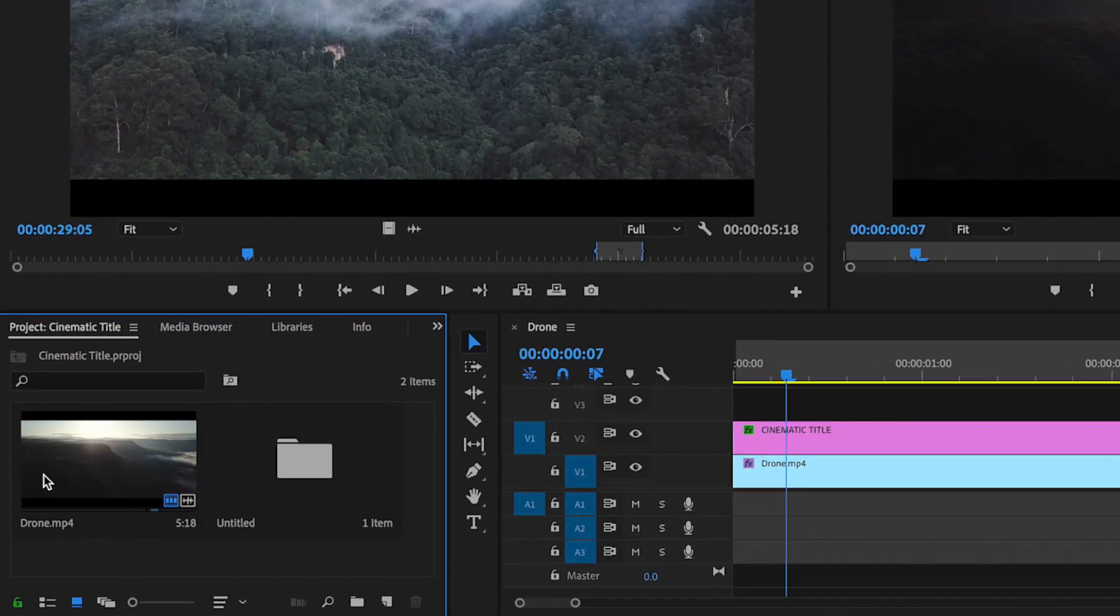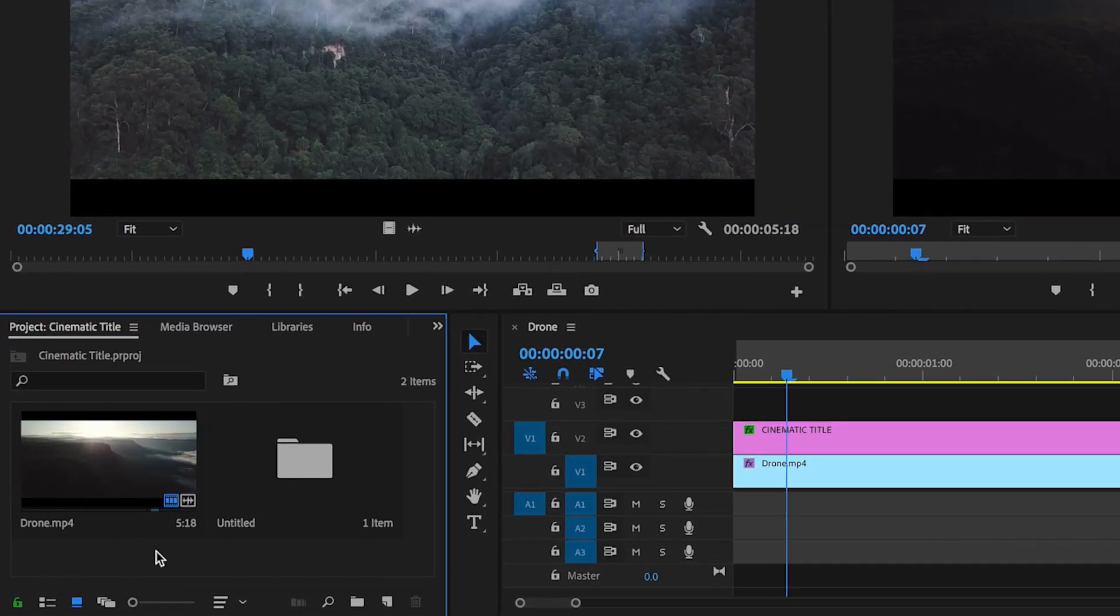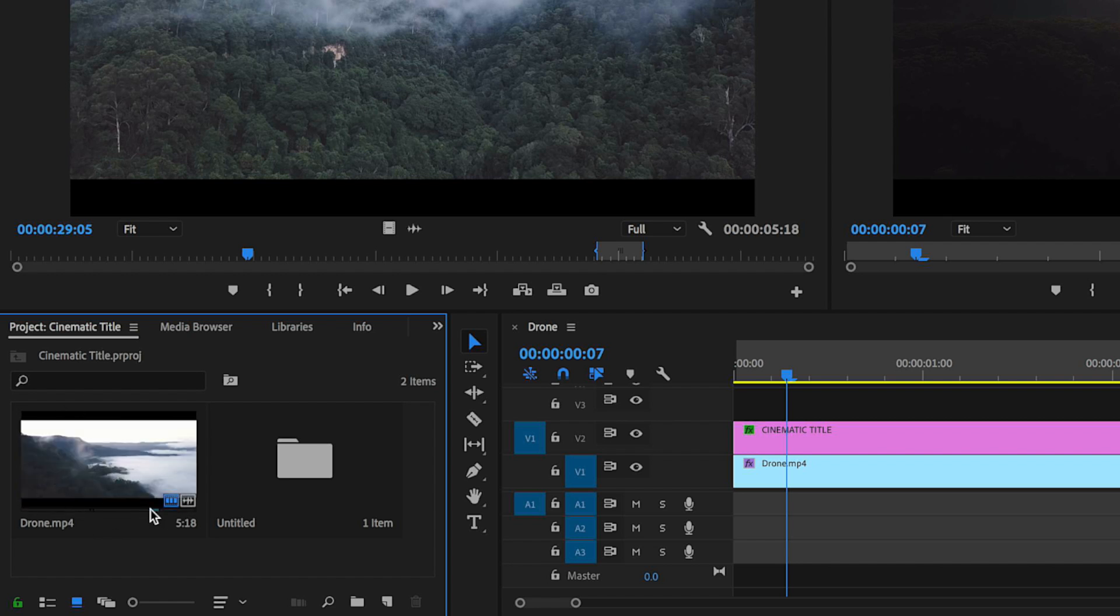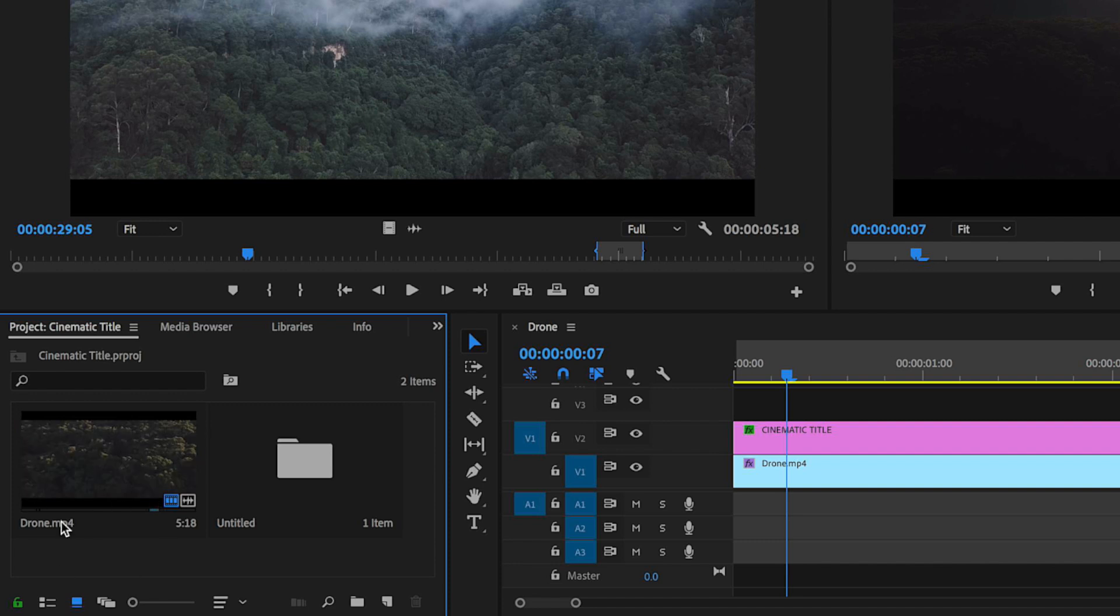If you haven't already, the first thing you'll want to do is import your video footage straight into Premiere. Here, I'm using this drone clip, and I've linked and credited to all of that in the description below.